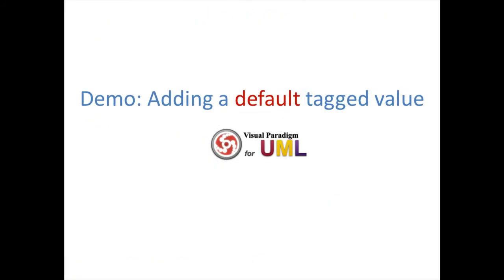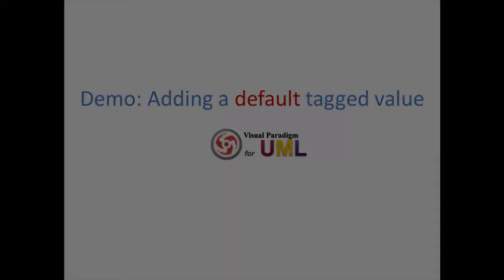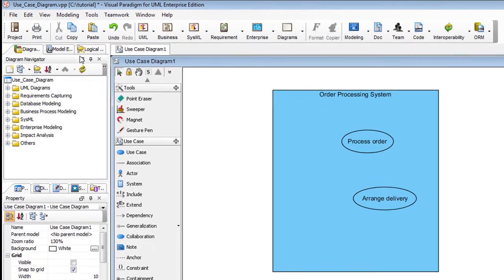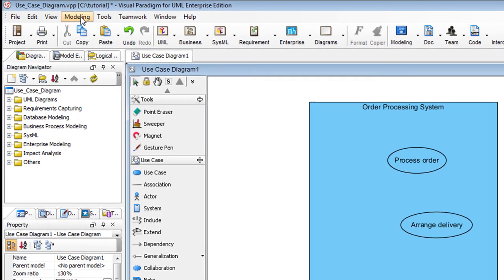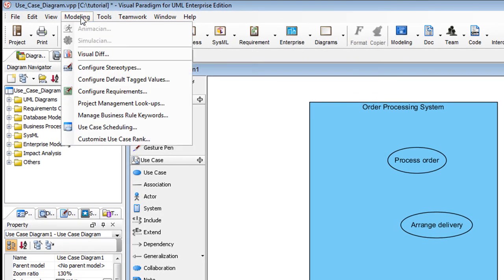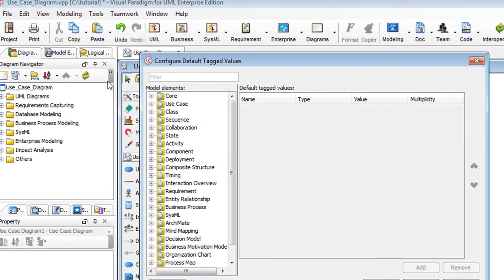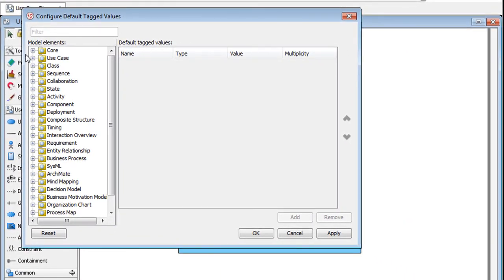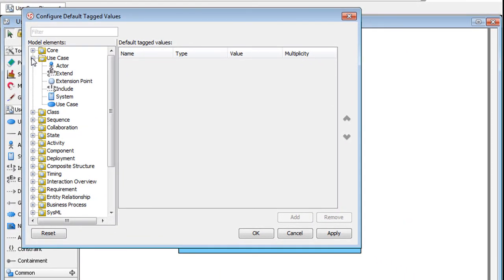Let's go to a demo with Visual Paradigm for UML again. Go to the main menu, click on Modeling, select Configure Default Tag Values. In the dialog box, select the model element type, which is Actor in our example.